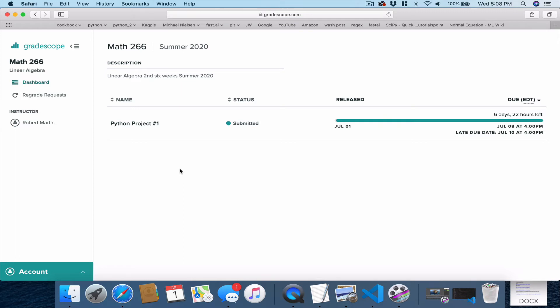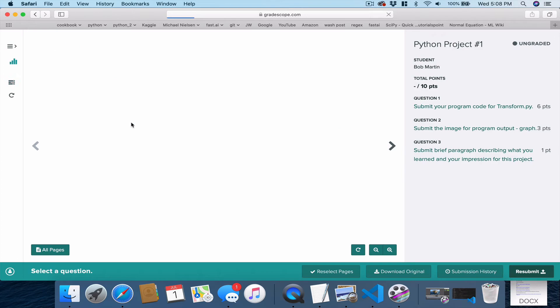And you see the one assignment right now that is due, Python project number one. And there's some information here about when the assignment is due, etc. Now, to upload our submission, you click on Python project one.